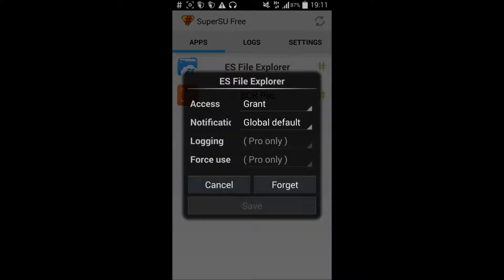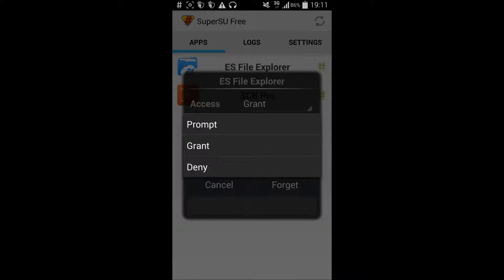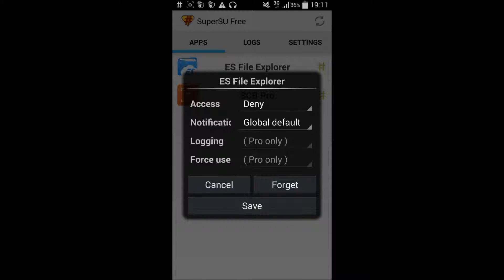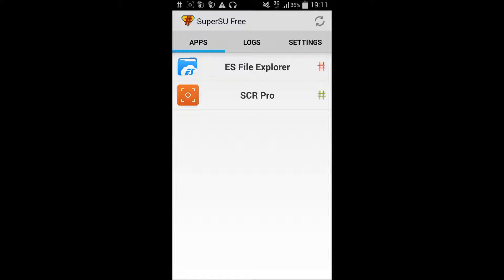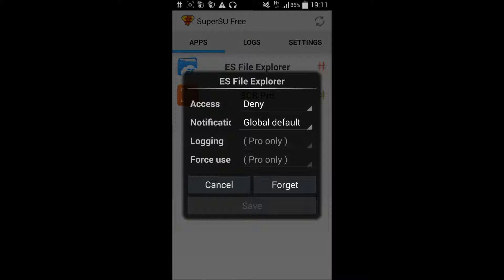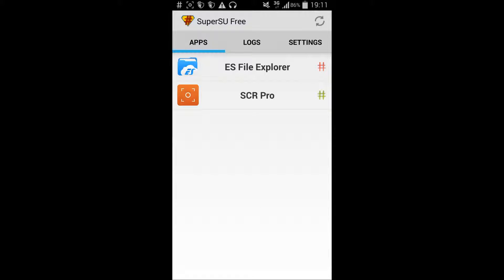In my case, ES File Explorer is granted and can pretty much do everything on my phone — it can even access my front camera if it wants to because it's granted. But if I set it to deny and hit save, you can see it turns red, which means it no longer has access.